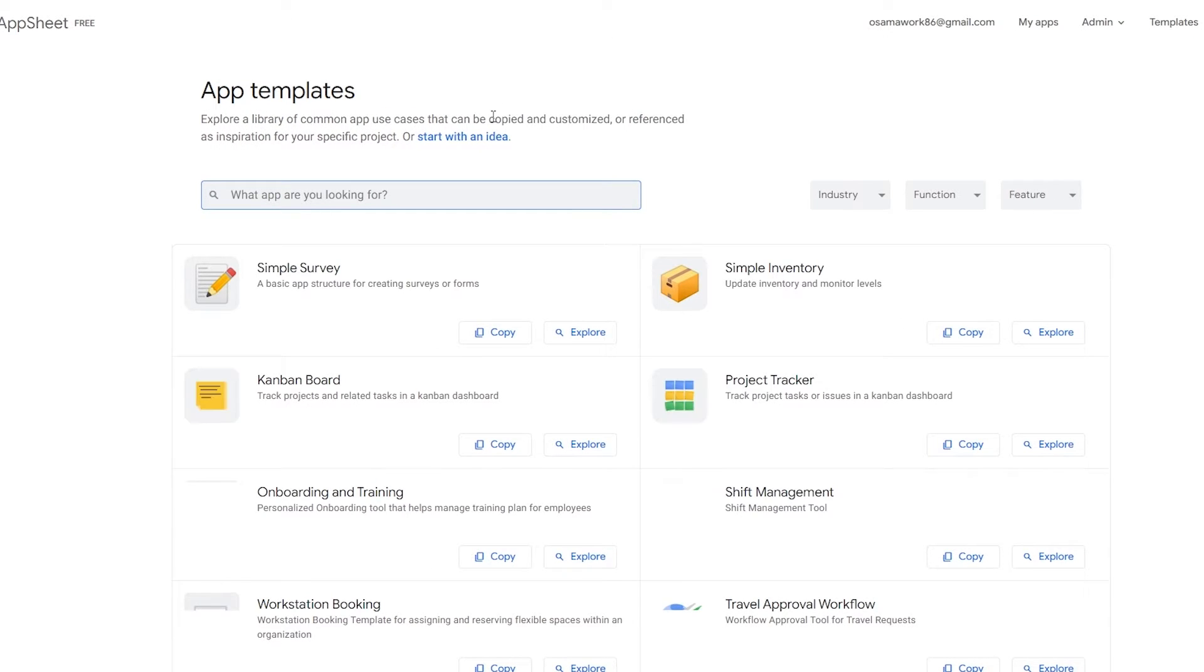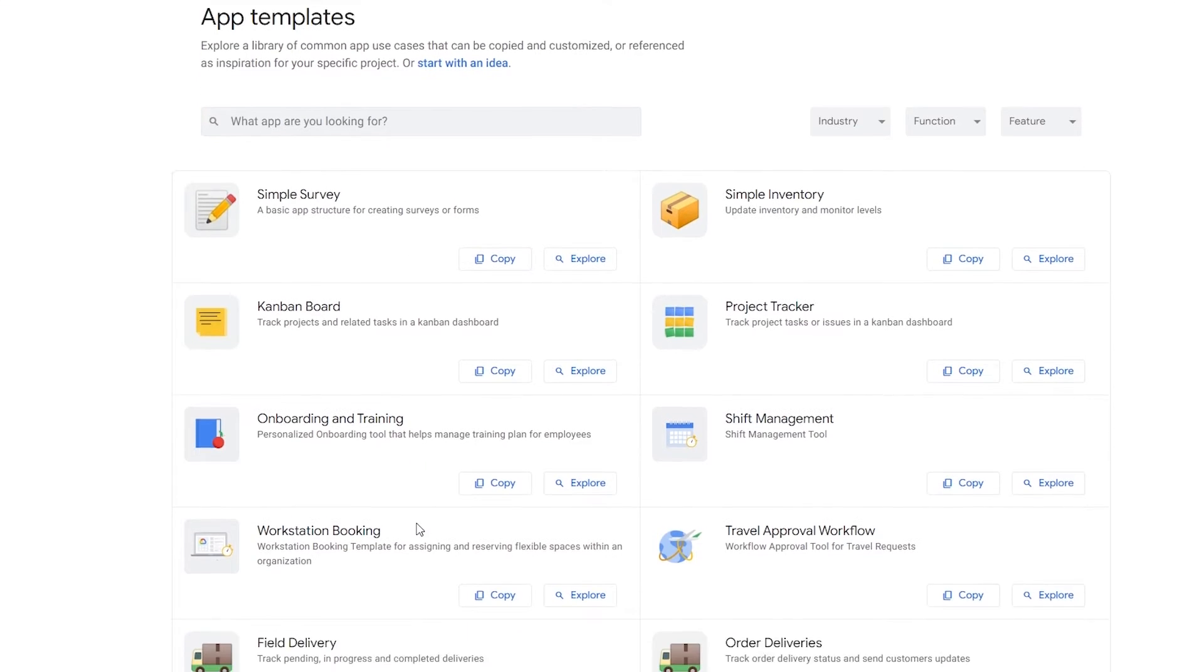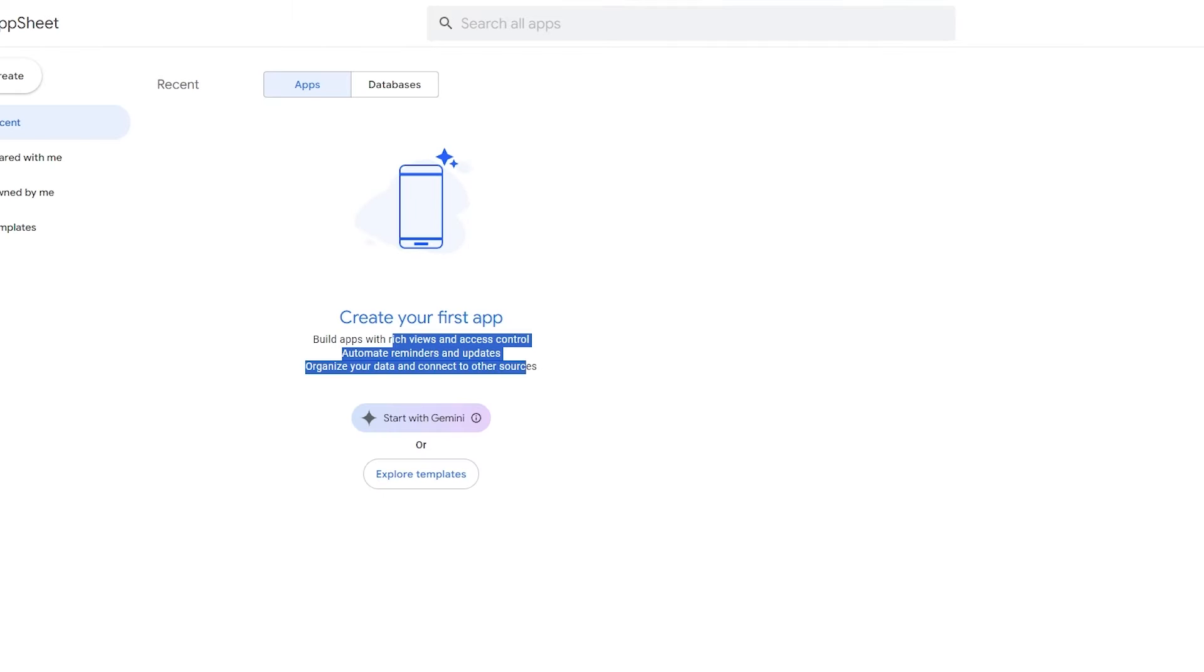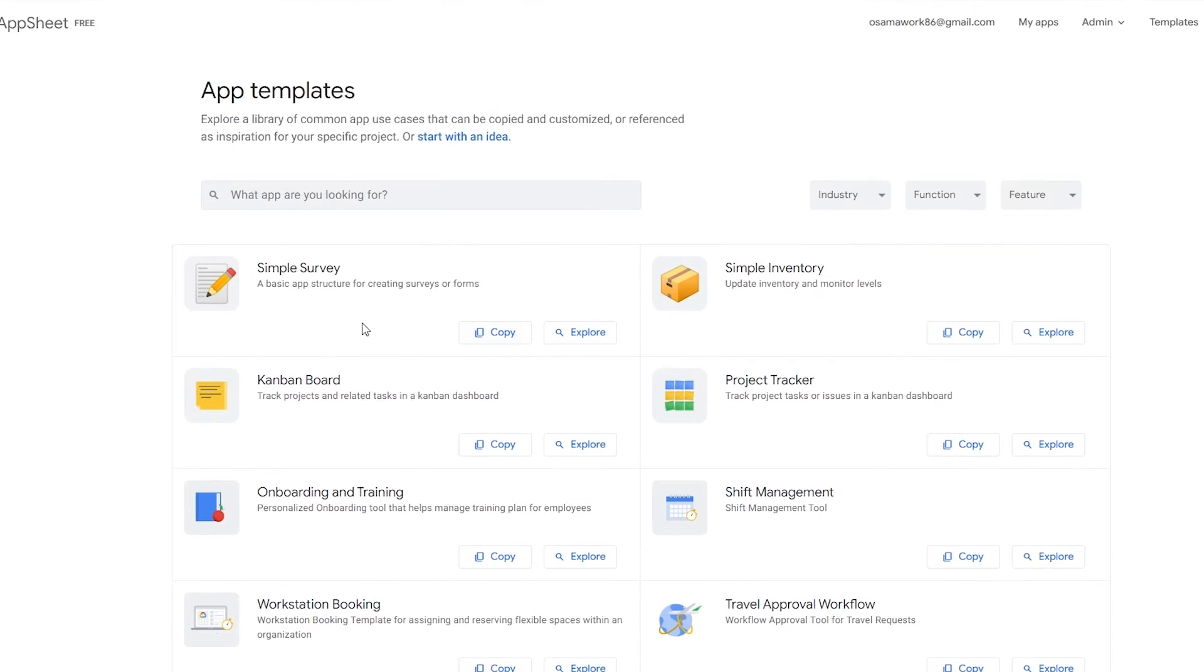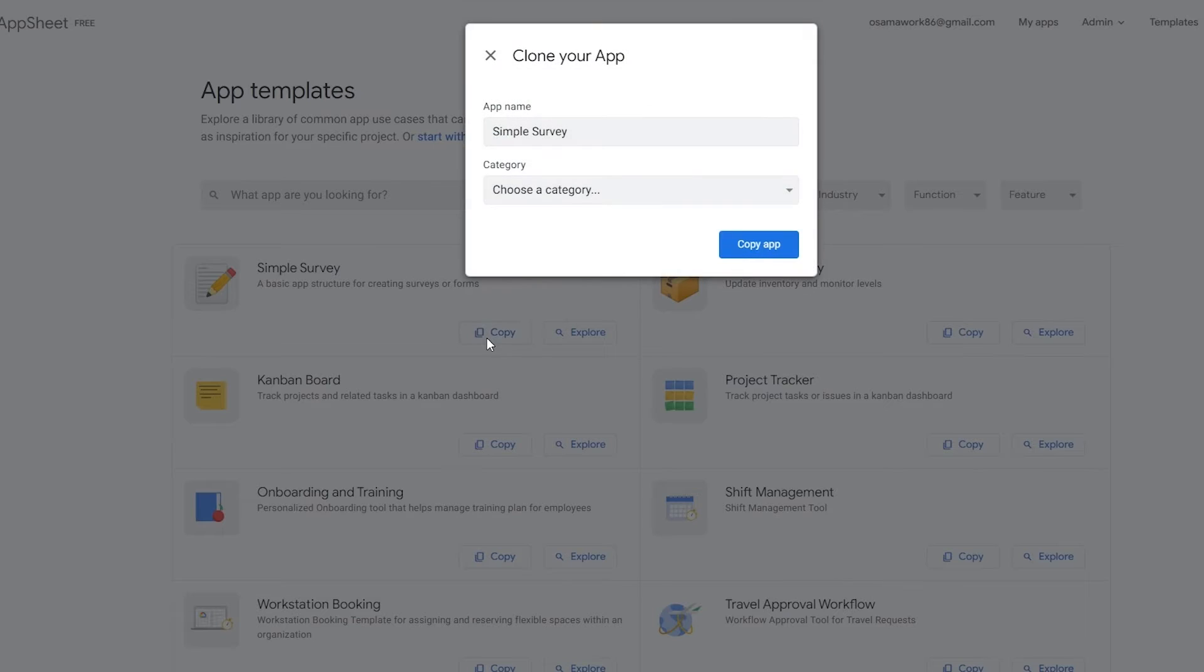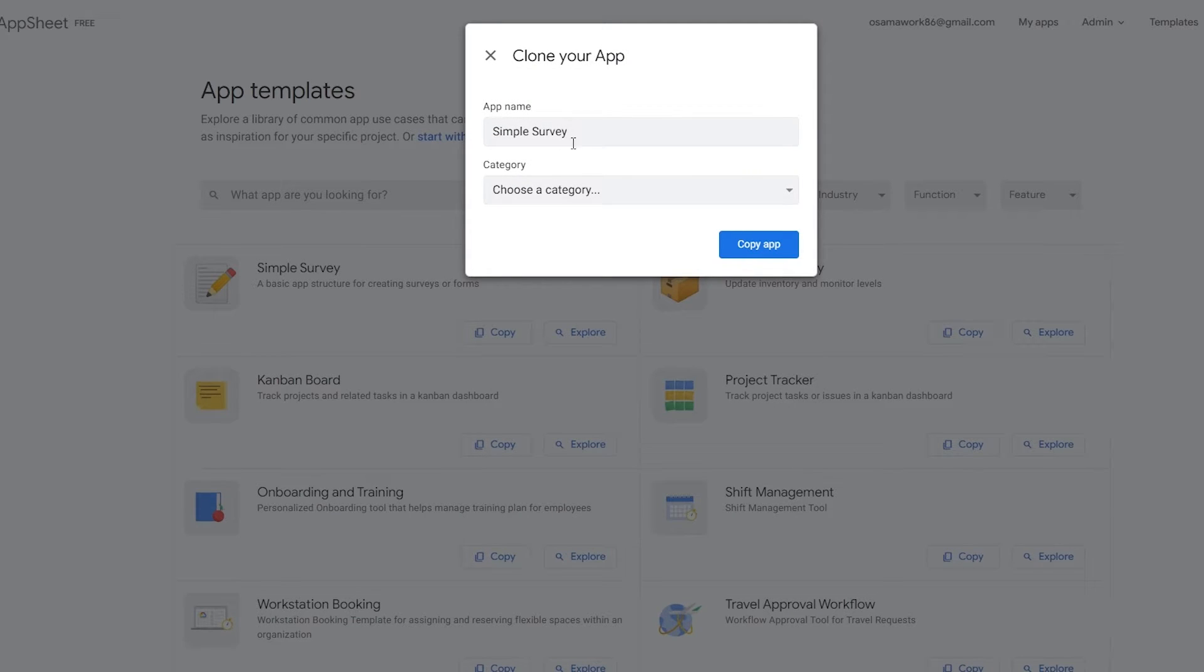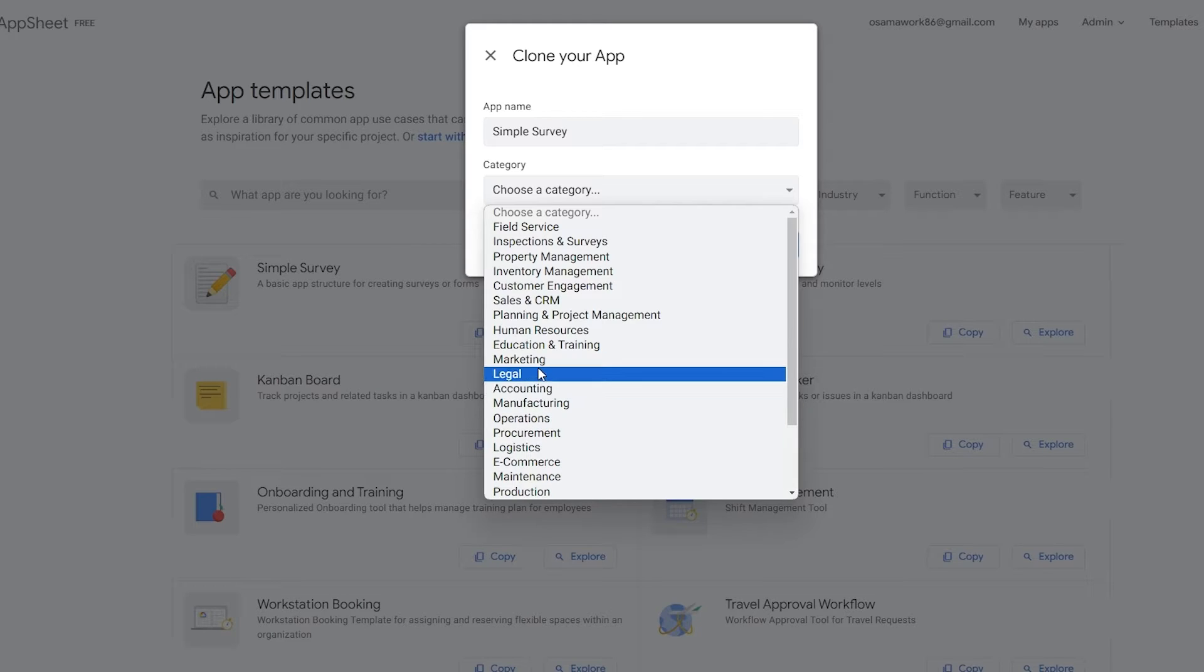If you click on Template it's going to open up another tab. Over here you have all these different options: Simple Survey, Kanban Board, Onboarding and Training. You have all these different applications that people have created. Let's go ahead and create one.